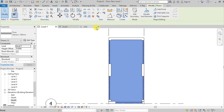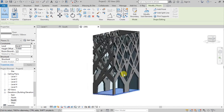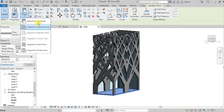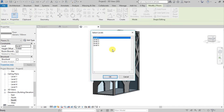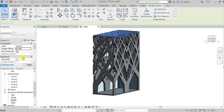Go to 3D, Copy, Align Selected Elements, select Level 5, and give an offset of 150 millimeters — sorry, that's 0.15 meters since I was in meters.